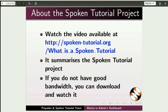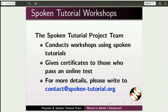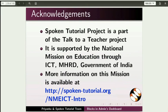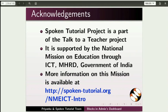The video at the following link summarizes the Spoken Tutorial project. Please download and watch it. The Spoken Tutorial project team conducts workshops and gives certificates. For more details, please write to us. Please post your timed queries in this forum. Spoken Tutorial project is funded by NME ICT, MHRD Government of India. More information on this mission is available at the link shown. This script has been contributed by Priyanka. And this is Nancy along with the Spoken Tutorial team signing off. Thanks for joining.